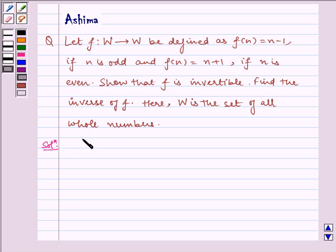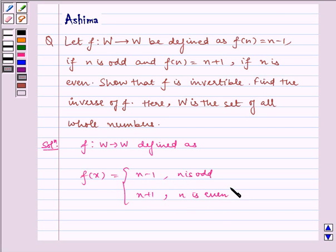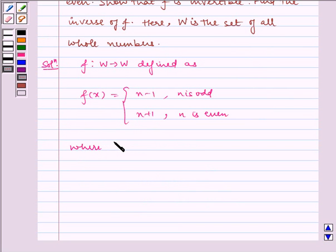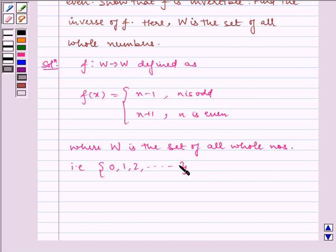Now let us write the solution. Given to us is f is a function from W to W defined as f(x) equal to n minus 1 if n is odd, and n plus 1 if n is even, where W is the set of all whole numbers, that is {0, 1, 2, ...} and so on.